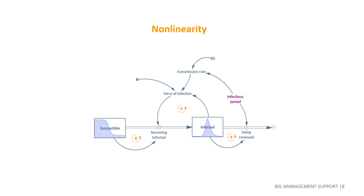We are thus looking at a reinforcing feedback loop causing exponential growth. On the other hand, an increase in the number of susceptibles will lead to a higher number of newly infected people, which accordingly will then lower the number of susceptibles, making this, per definition, a balancing feedback loop.